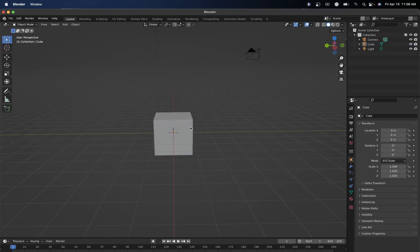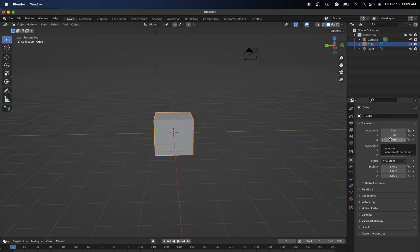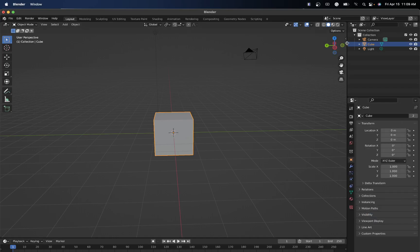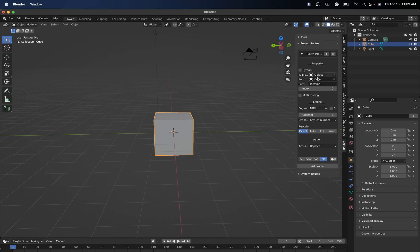So you're going to want to click the cube and over here go to Object Properties. Here you can see your transformations: location X, location Y, location Z, rotation X, rotation Z. Right-click on any one of the locations, go down to the option where it says Create Real Time Route. Once you've done that, if you go over to your panel and go to the Add Routes options, Project Routes, you're going to see that it created a route for us.